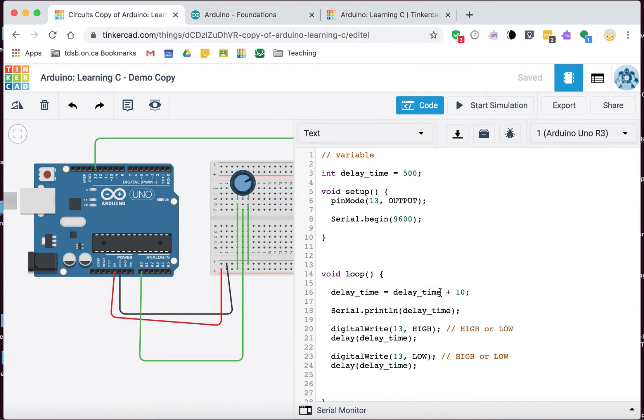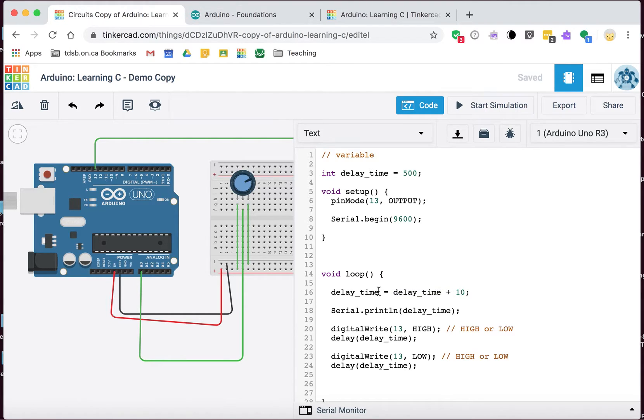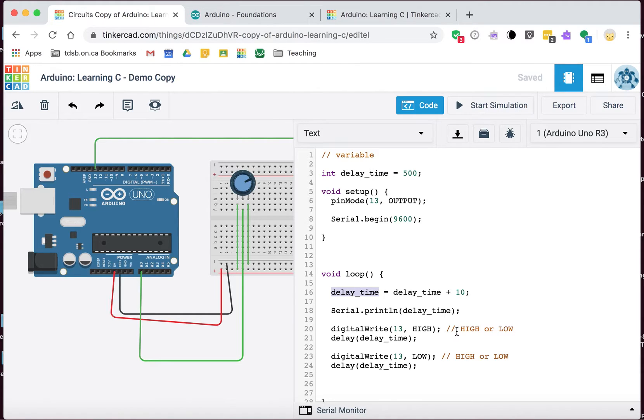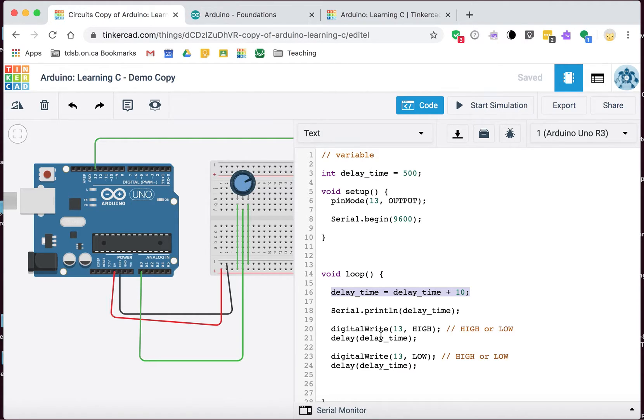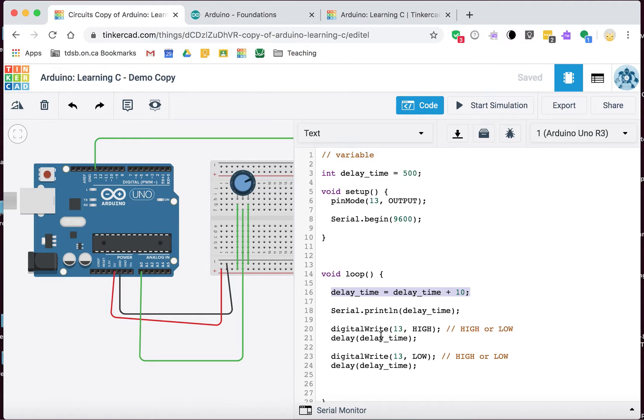Over time it gradually got longer because this loop continued to run, and it would grab the current value, initially 500, and add 10 to it, and then reassign that back into the variable. Variables are very useful for not just storing information and modifying information, but also being able to execute certain parts of code depending on what that variable is.